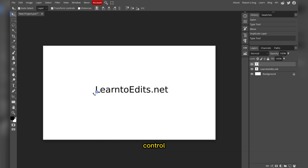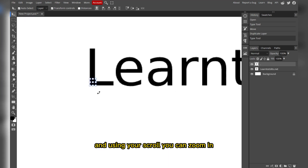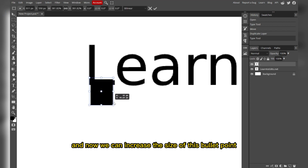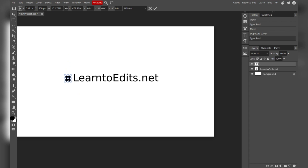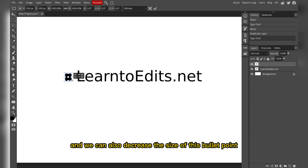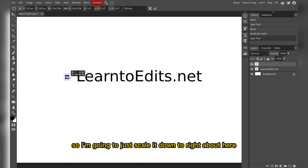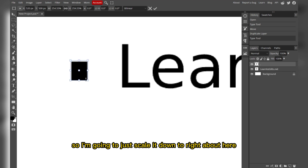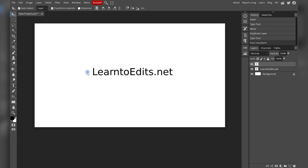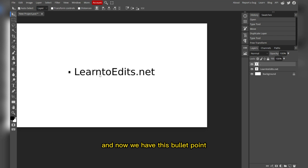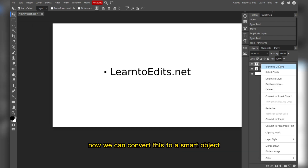If you check transform control, you will have this control. Press Ctrl+Alt and use your scroll to zoom in. Now we can increase or decrease the size of this bullet point. Scale it down to about here and place it, then press Enter, zoom out, and uncheck transform control.